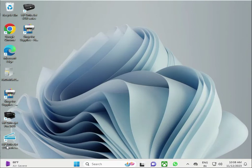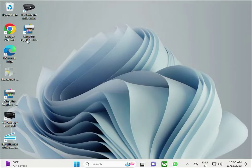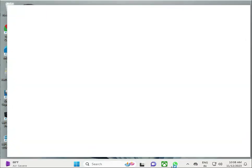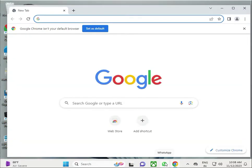Hi guys, welcome to IT Networking. Contact name is not showing in WhatsApp Web and Desktop. So guys, how to fix these issues? Firstly, you have to refresh your browser, and if you are using WhatsApp Web, close it and open it again.